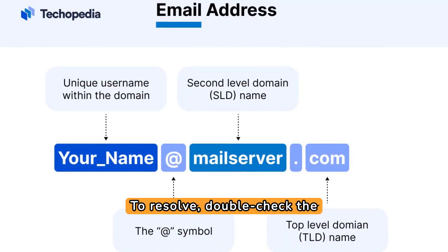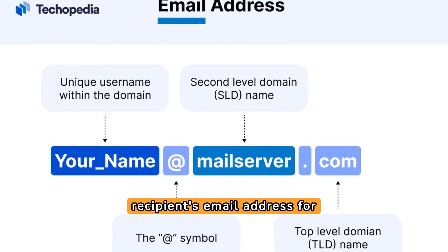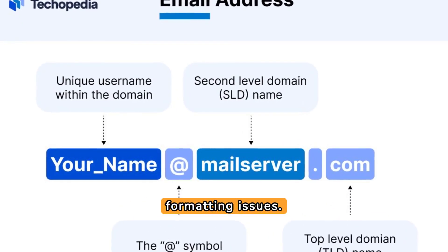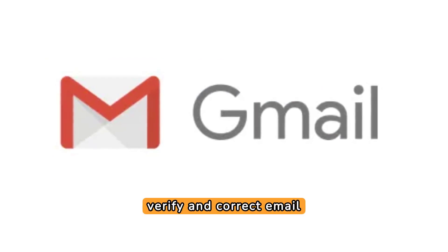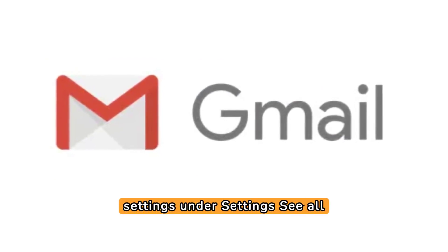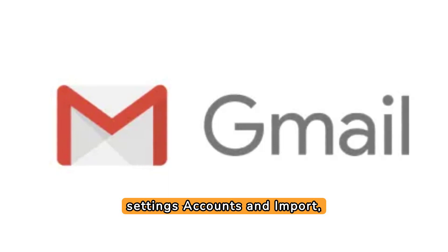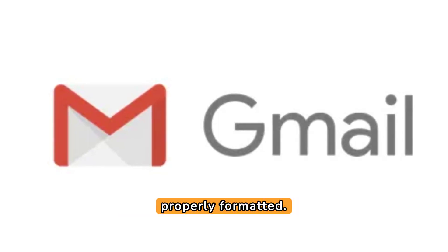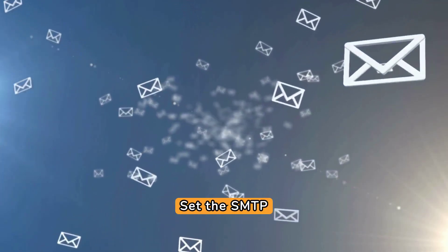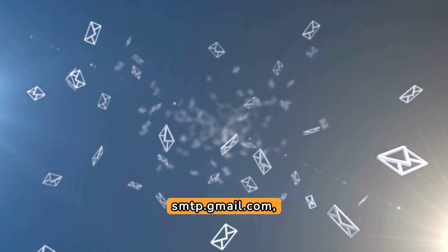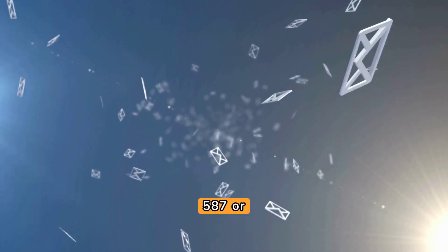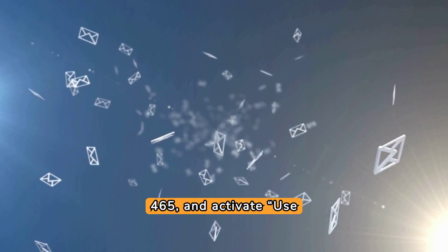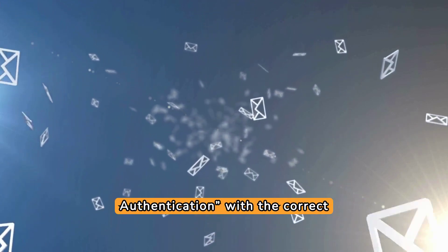To resolve, double-check the recipient's email address for any unnoticed typos or formatting issues. For Gmail users, verify and correct email settings under Settings, See all settings, Accounts and import, ensuring the email is properly formatted. Set the SMTP server to smtp.gmail.com, use port 587 or 465, and activate Use Authentication with the correct credentials.